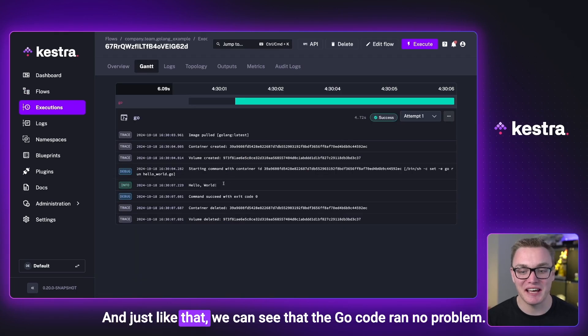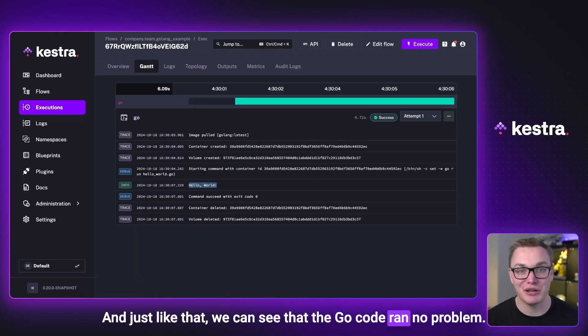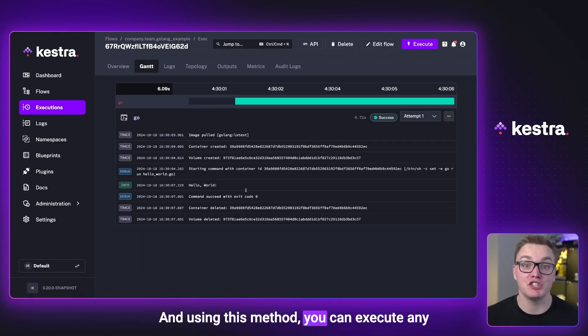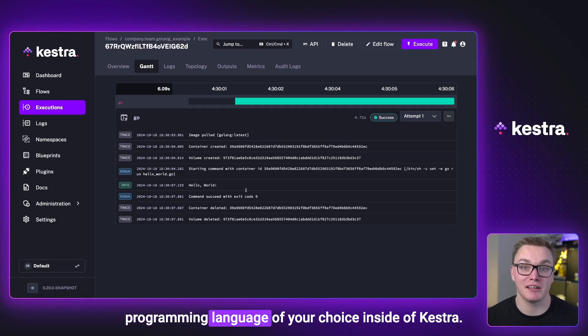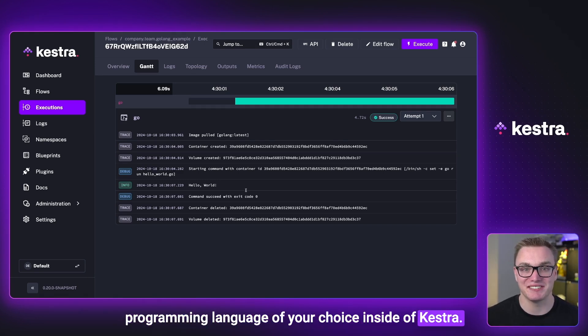And just like that, we can see that the Go code ran no problem. Using this method, you can execute any programming language of your choice inside of Kestria.